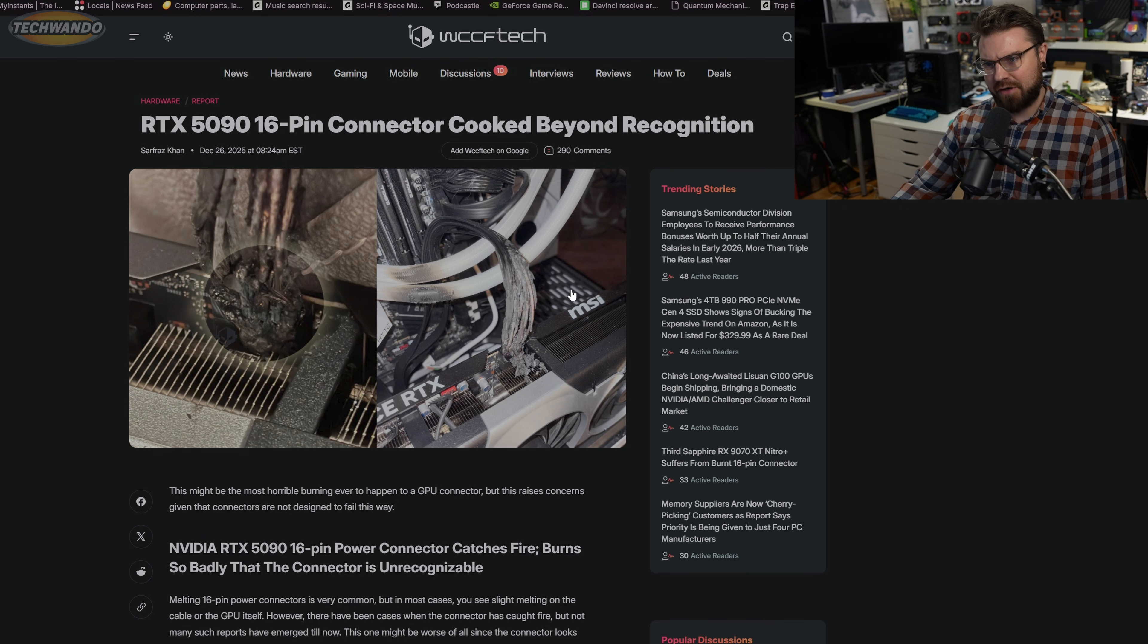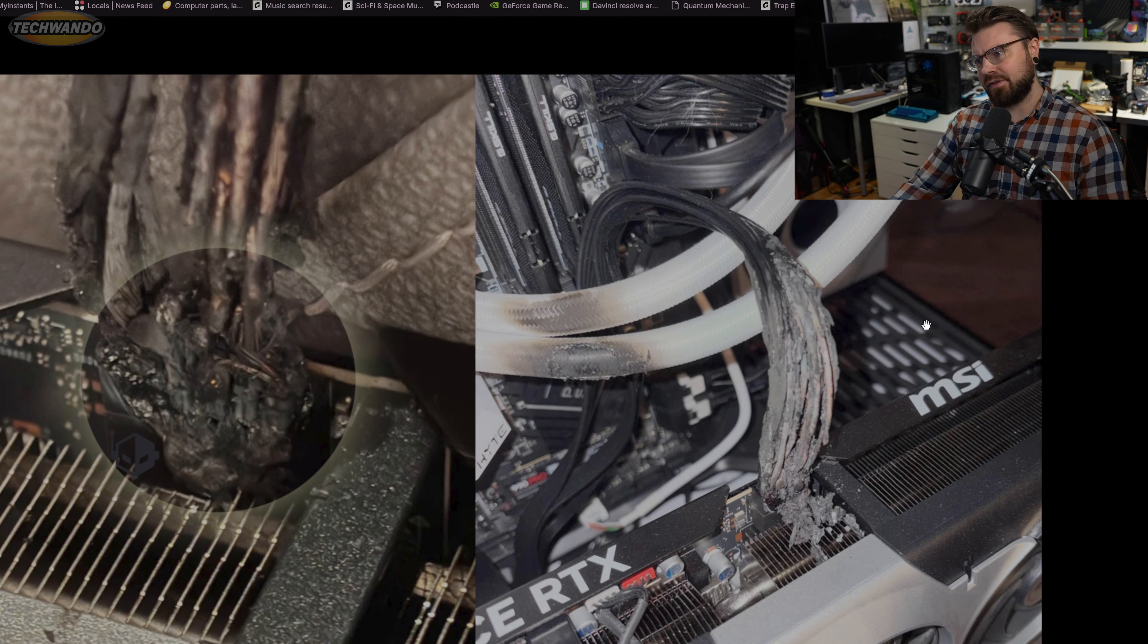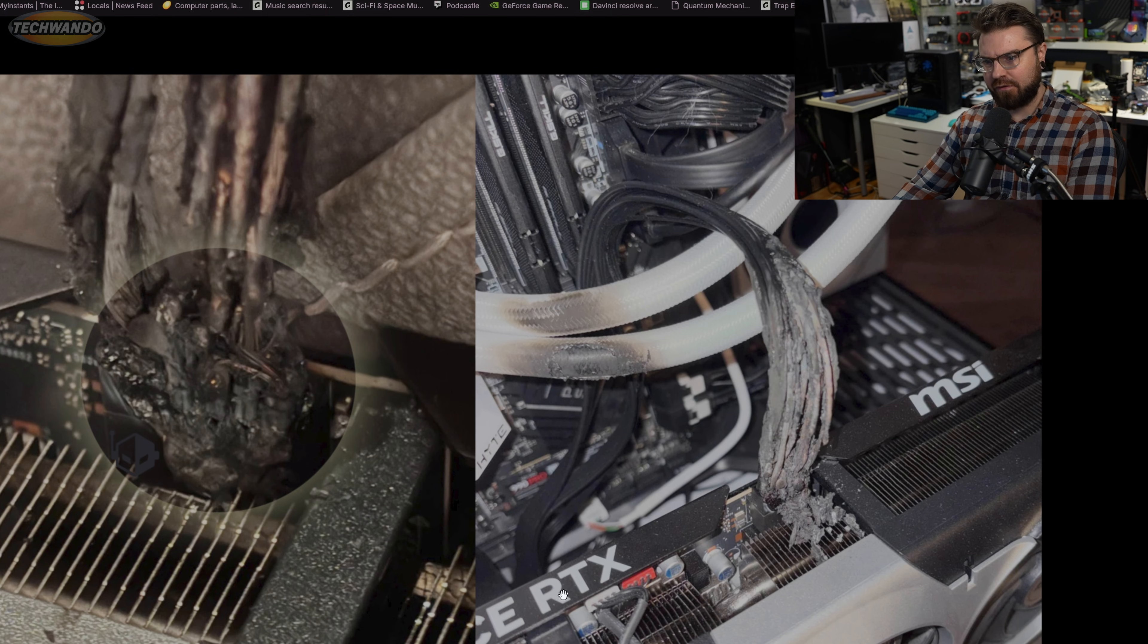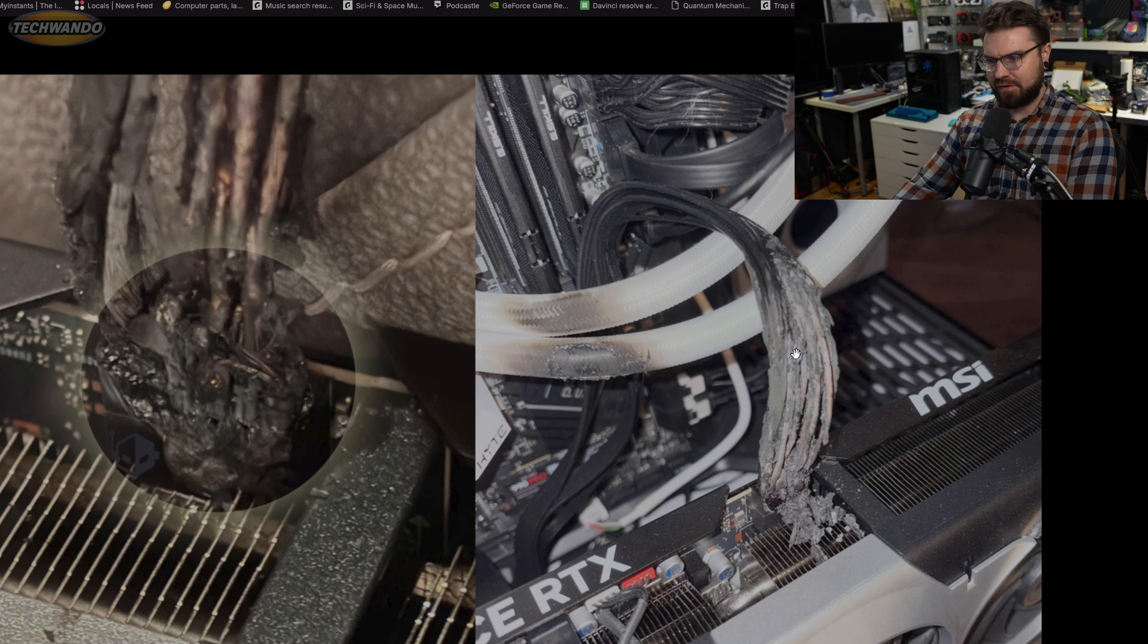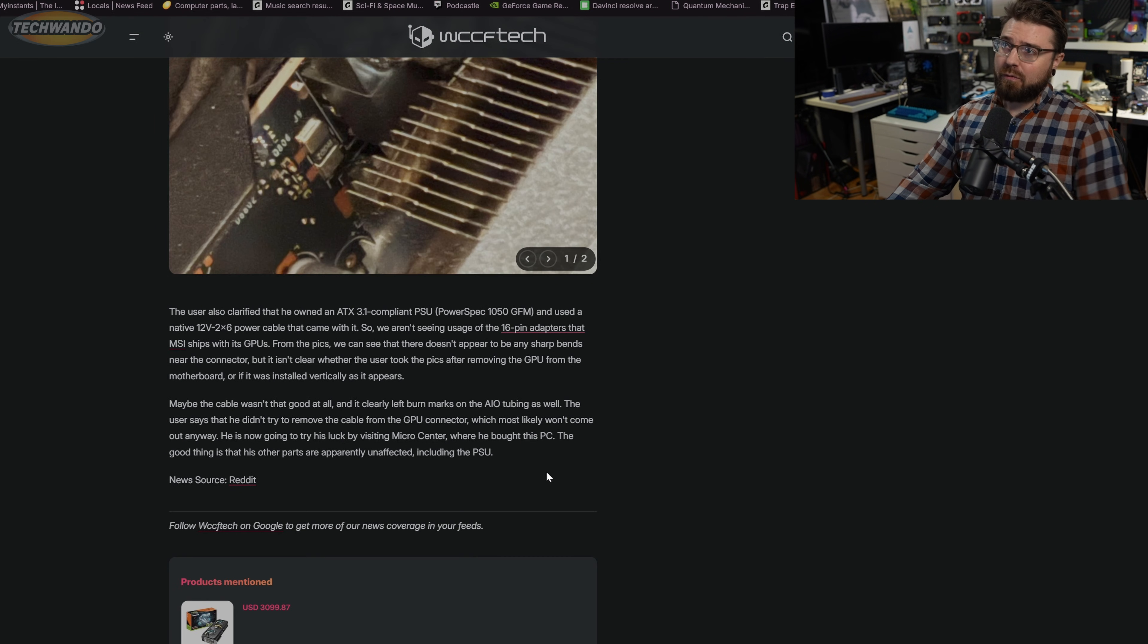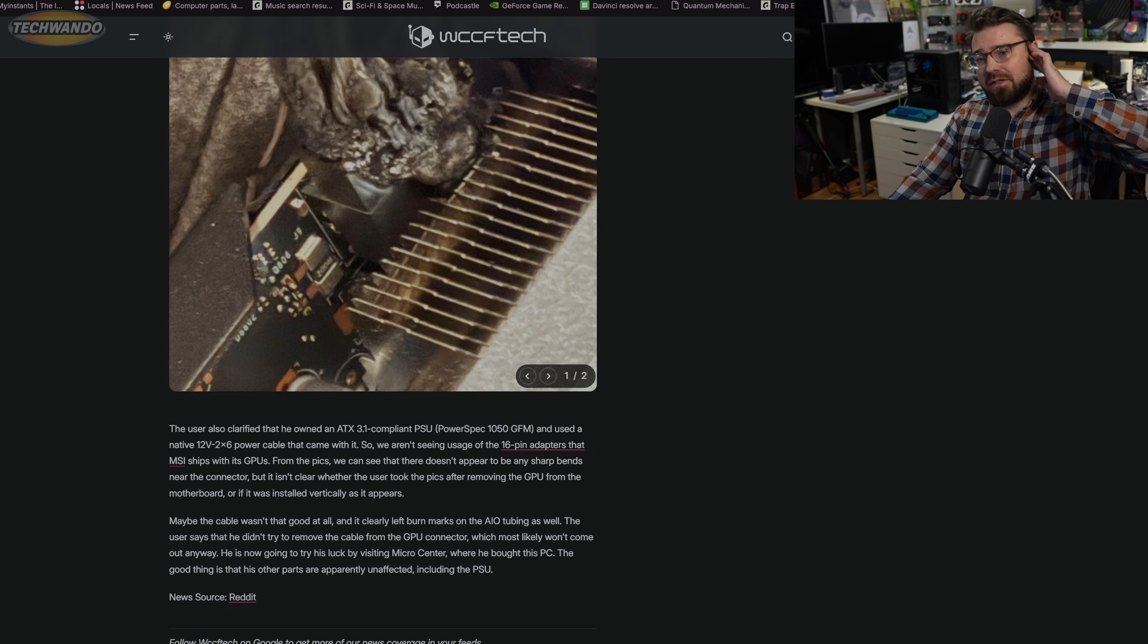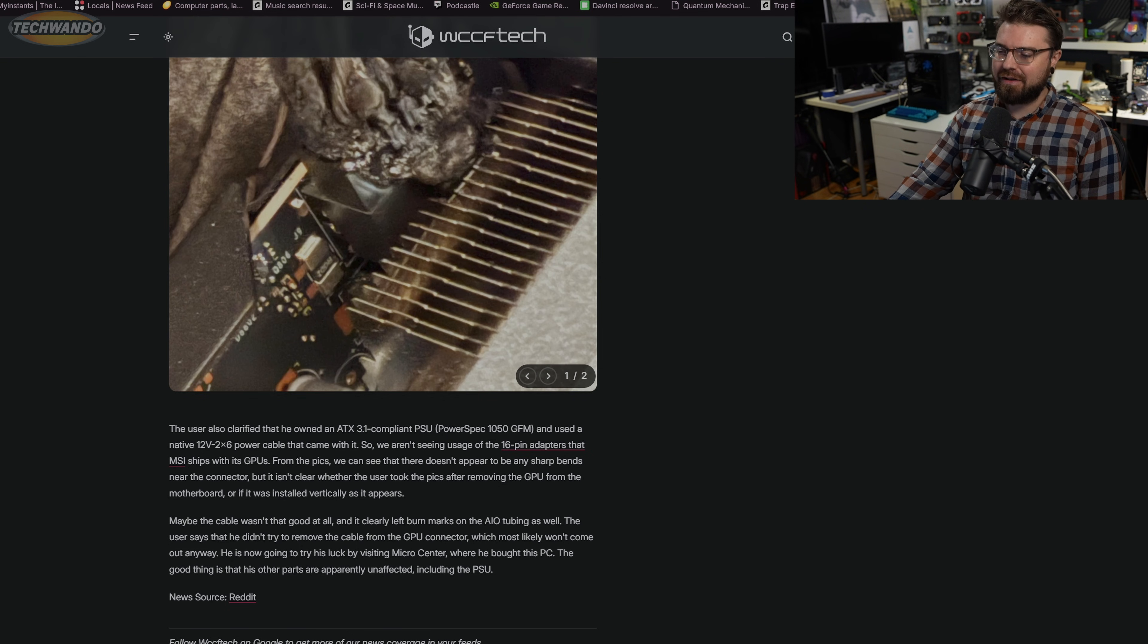Looking at the pictures, it kind of looks like it's a vertical setup, but you know what, this is a Y70 and this is definitely a vertical setup. You can see down here that weird pattern that Hyte has. So it's definitely a Y70, definitely a vertical setup. And you can see this is not a bad cable, that's not a bad bend. So yeah, that shouldn't have happened.